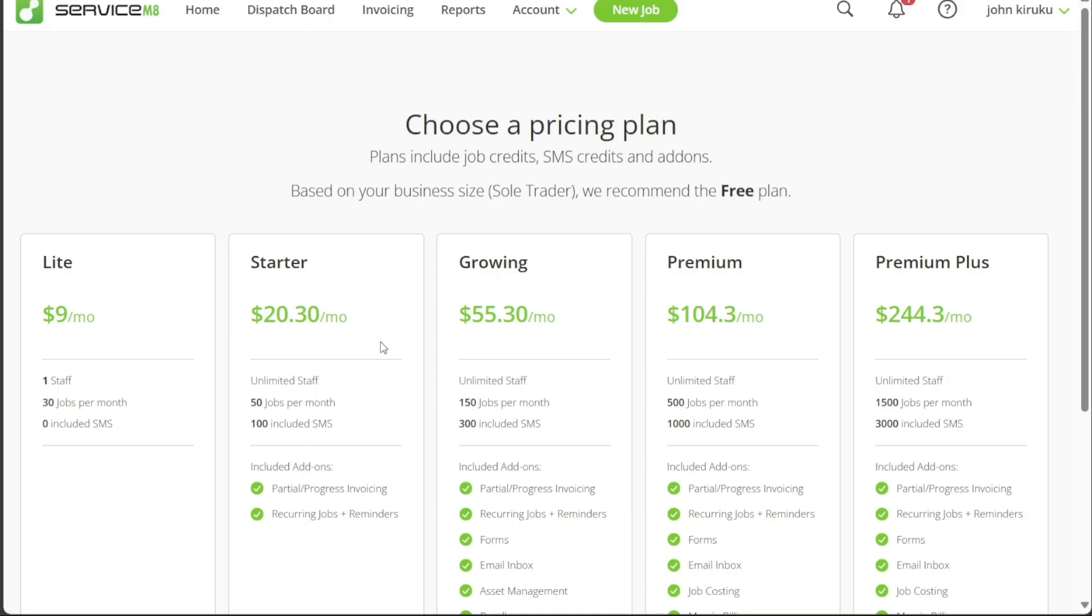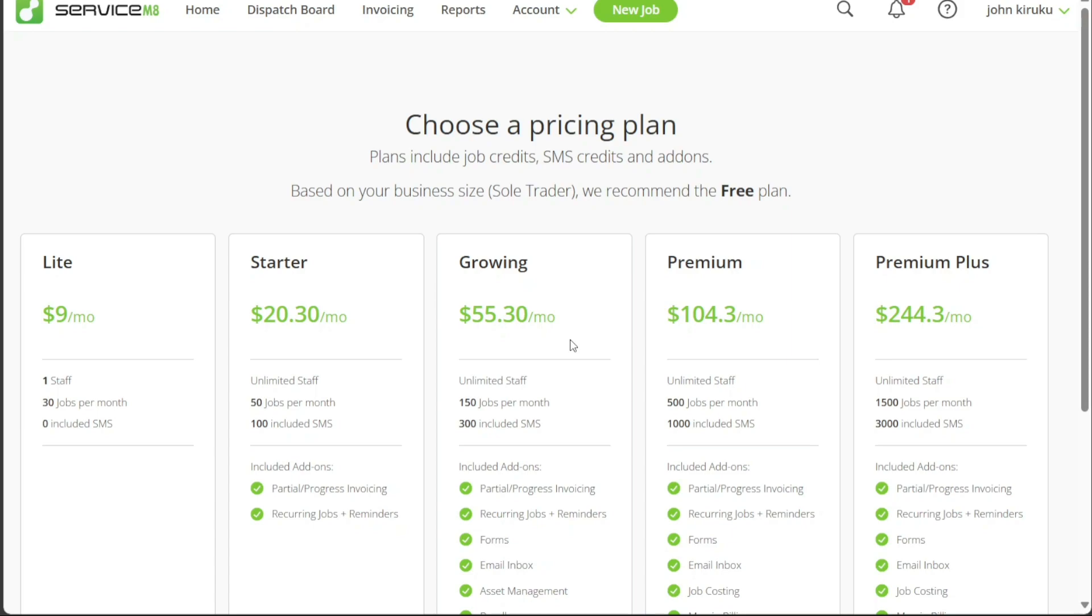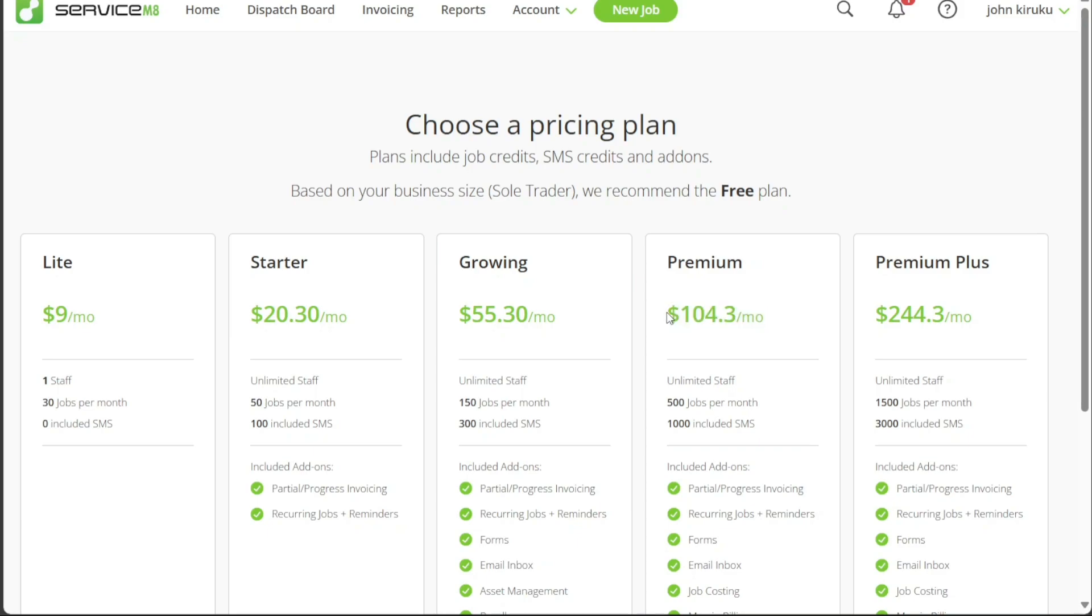As your business expands, you might find the Growing plan more suitable. At $55.30 per month, this plan is designed to keep up with business growth and unlock powerful forms, supporting more extensive operations and more substantial client-based management. The Premium plan is available at $104.30 per month, ideal for businesses experiencing high job turnover. This plan is designed to transform how you work and streamline your operations, allowing you to manage a larger volume of jobs more efficiently.